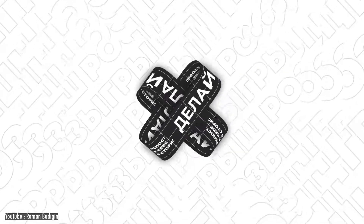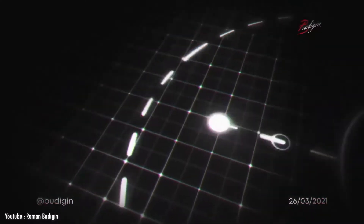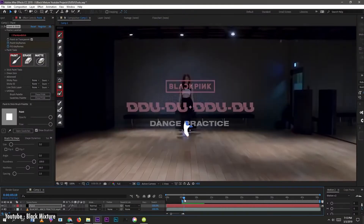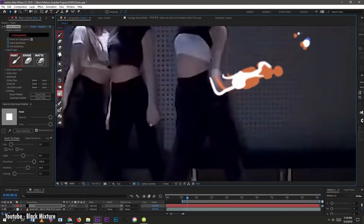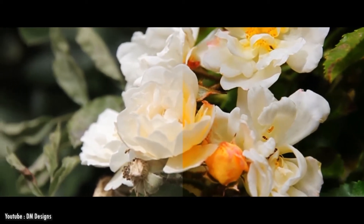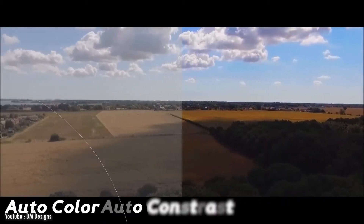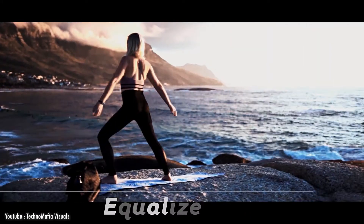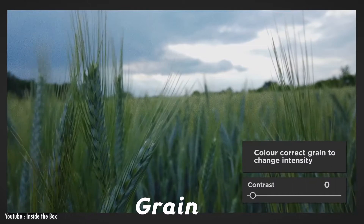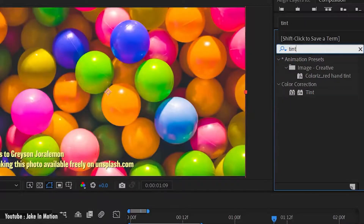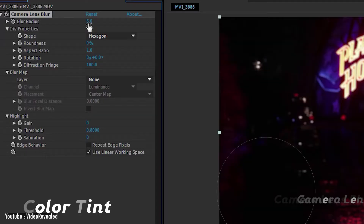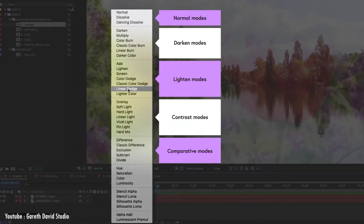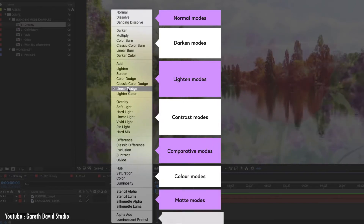Compositing is another trick up After Effects' sleeve. After Effects can do amazing compositing work in filmmaking, TV shows, and video games by providing a plethora of compositing tools. For instance, the software has countless color correction effects such as auto color, auto contrast, auto levels, curve, equalize, among many others. Grain is another effect to make your comps look realistic. Other tools for the same purpose are color tint, camera lens blur, and blending modes such as dissolve, darken, multiply, color burn, and so many more.